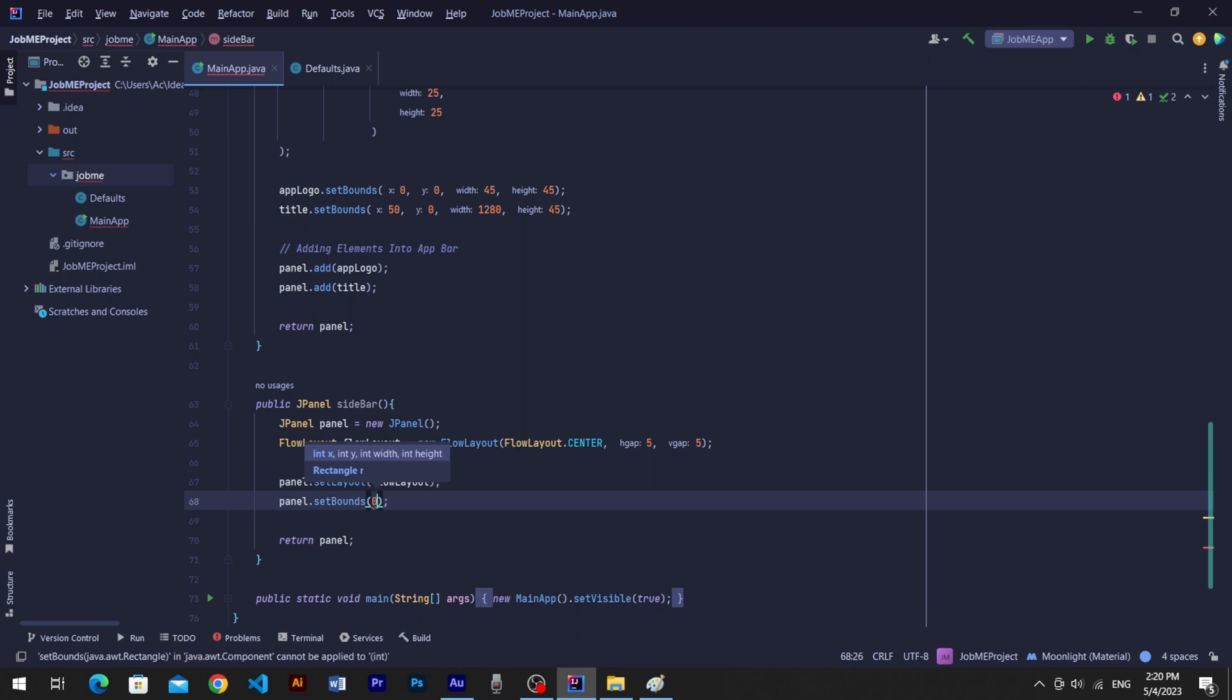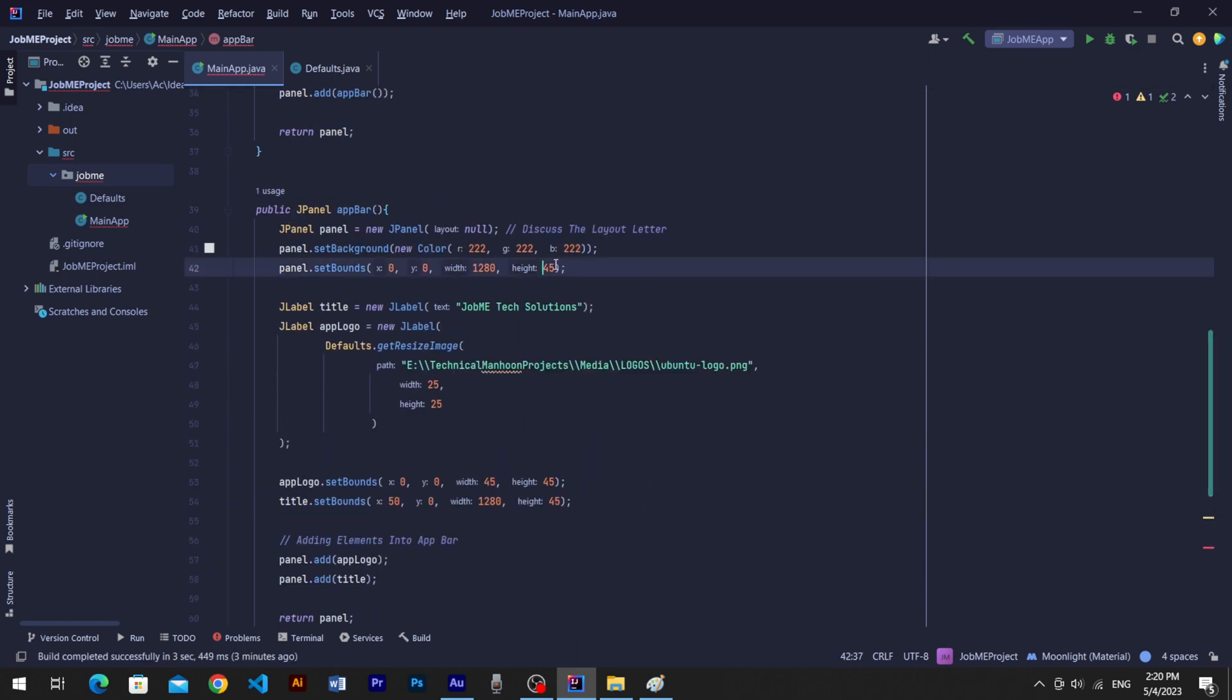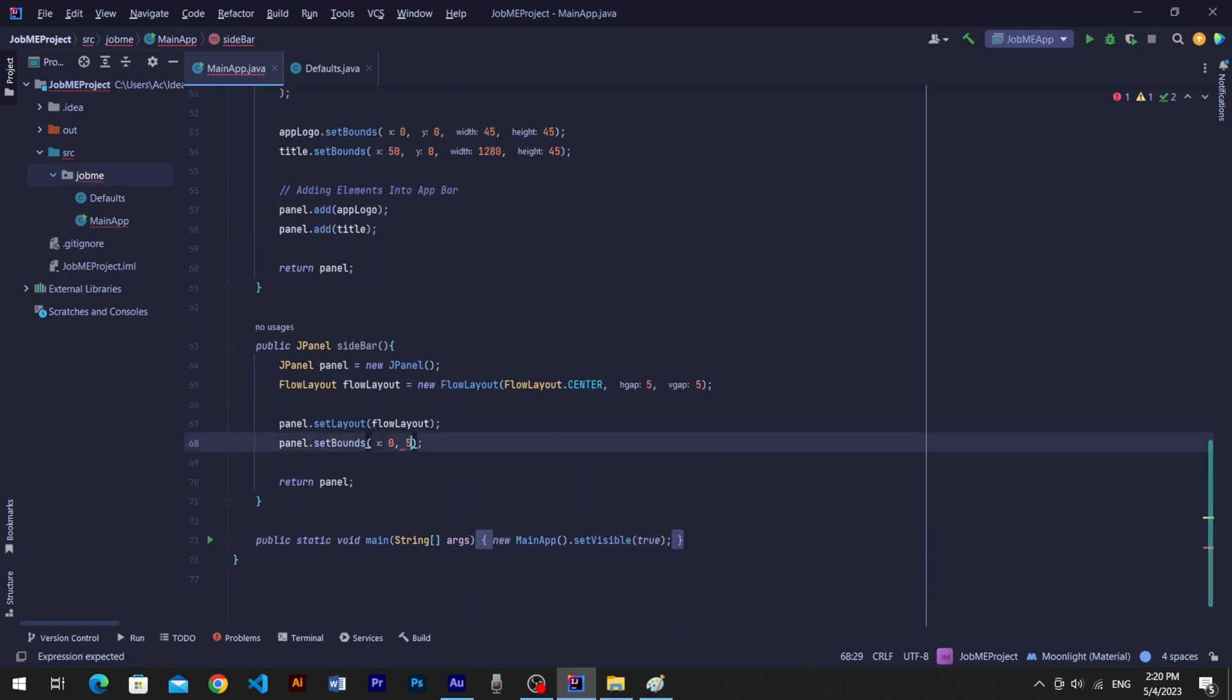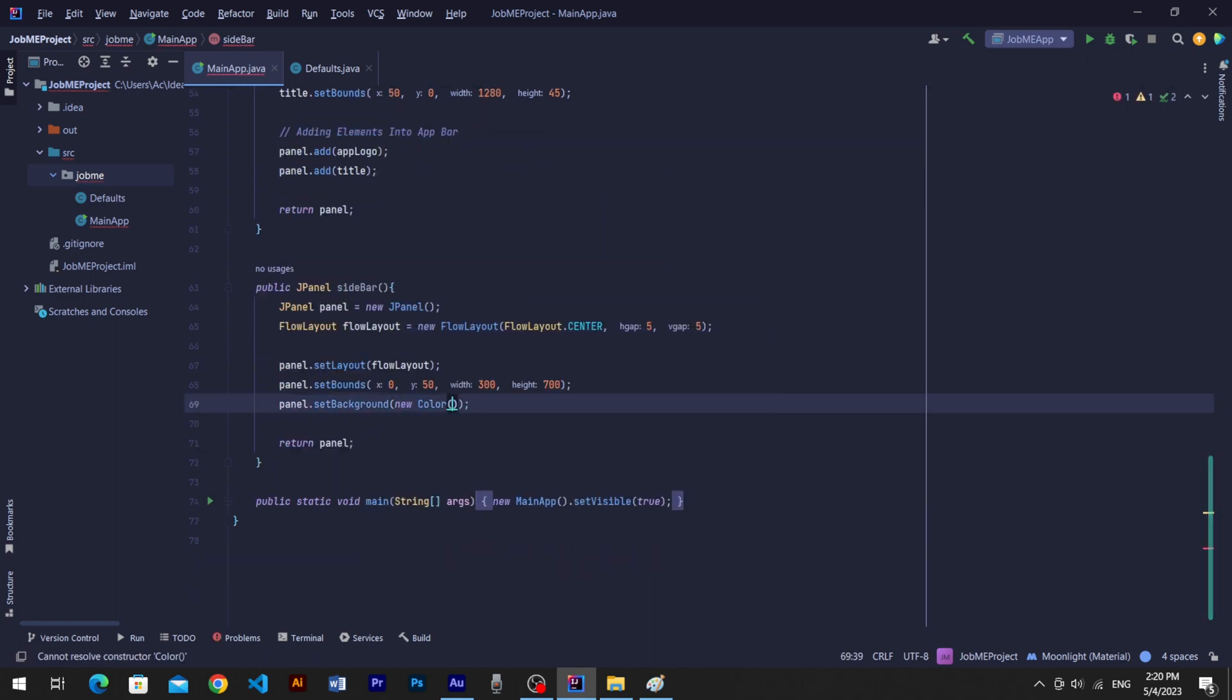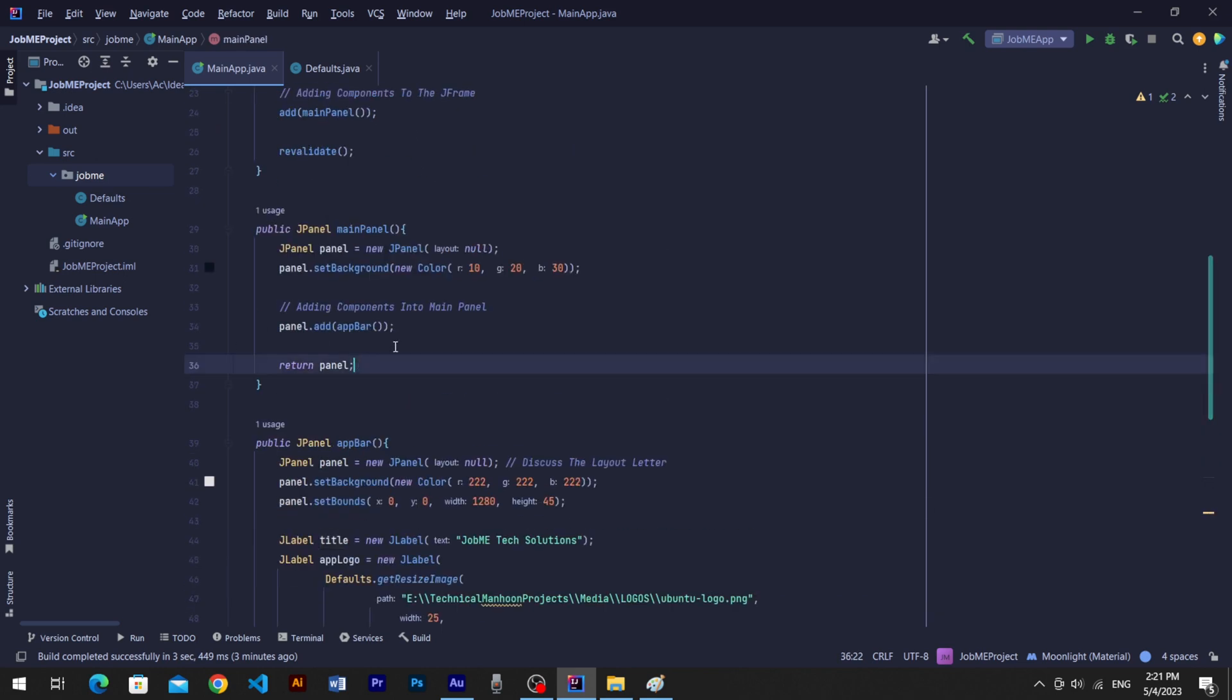Set panel's bounds: 0 in X and offset in vertical from app bar menu's height which is 45, add 300 in width and 700 in height. Set its background color according to your design color scheme.